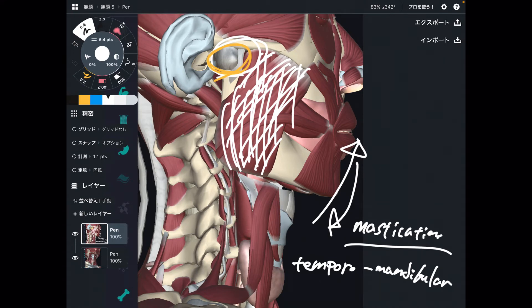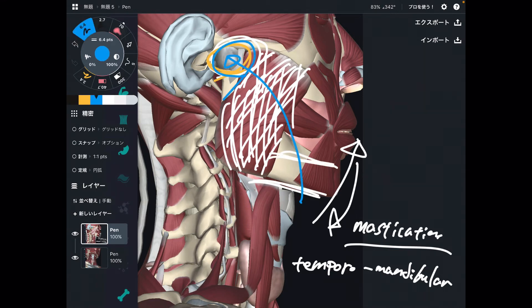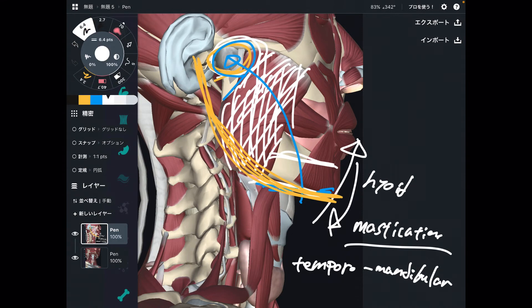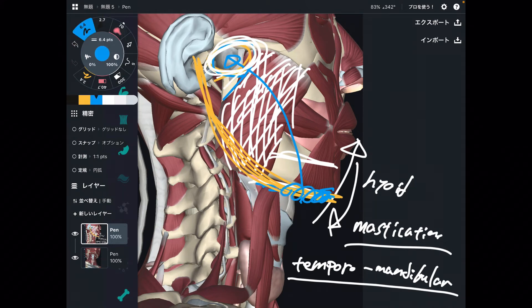If the floor of mouth or tongue gets tight, that can affect the temporomandibular joint, because there are muscles that attach to the mandible. Then there is a bone called the hyoid bone, and from there it connects to around the temporal bone. The temporal bone organizes the temporomandibular joint — the jaw. That is why tension around the floor of mouth and tongue can affect the temporomandibular joint.